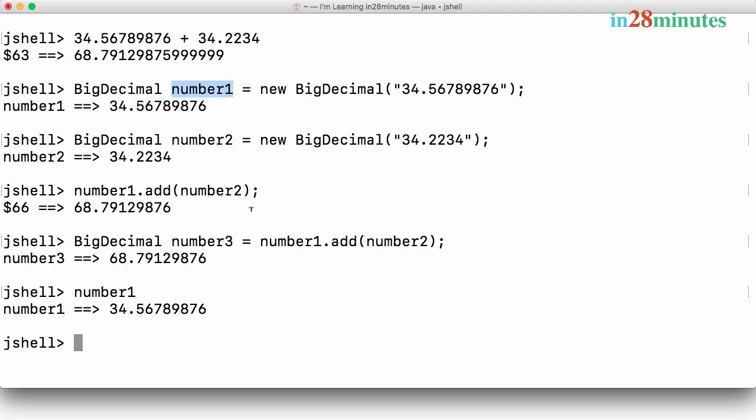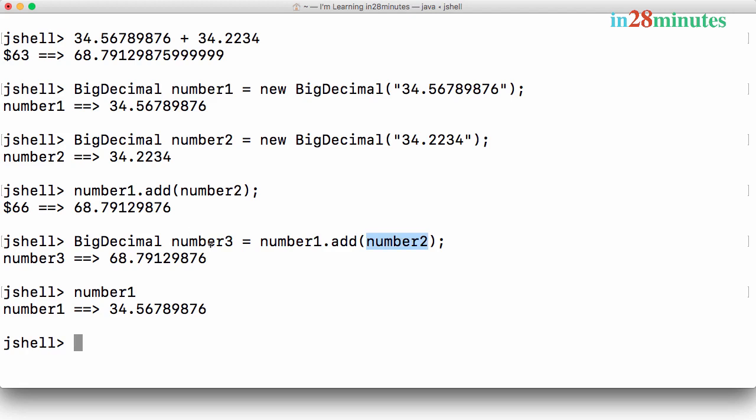You cannot change the value of a BigDecimal object once you create it. You can only create new variables. So over here what we are doing is number1.add(number2) creates a new variable called number3. You cannot change the value of number1 or number2 or number3 once the variables are created. These kind of values are called immutable values.